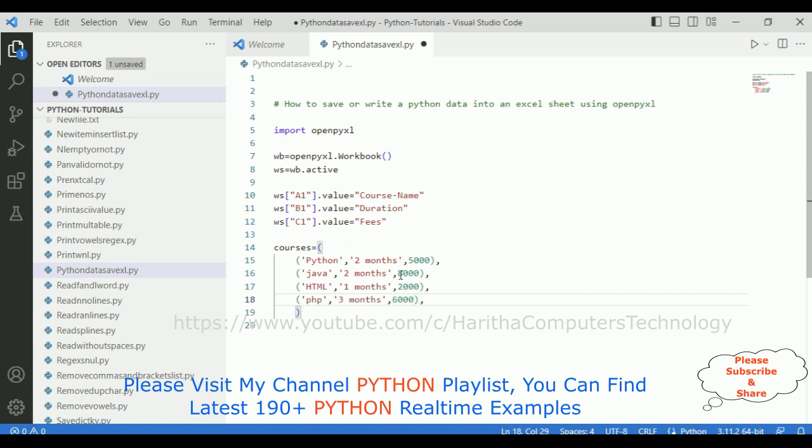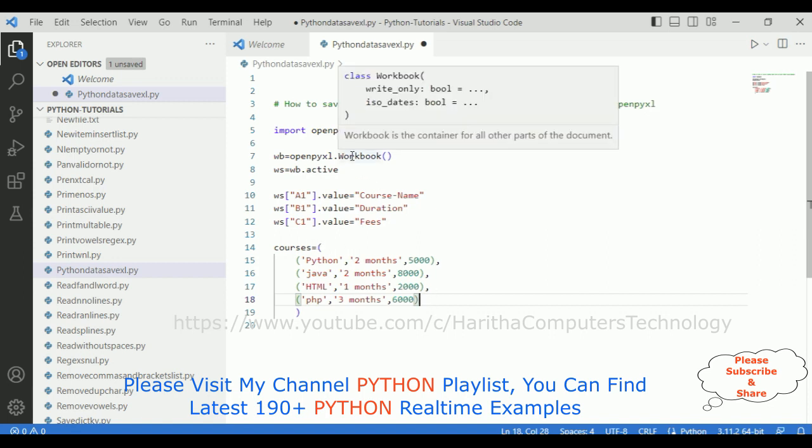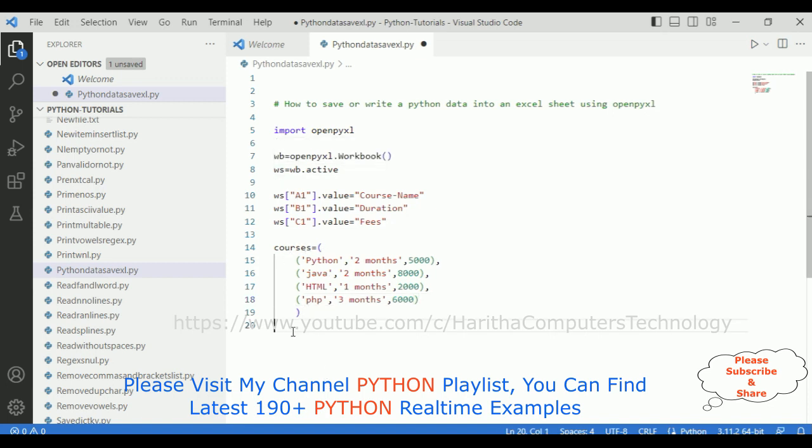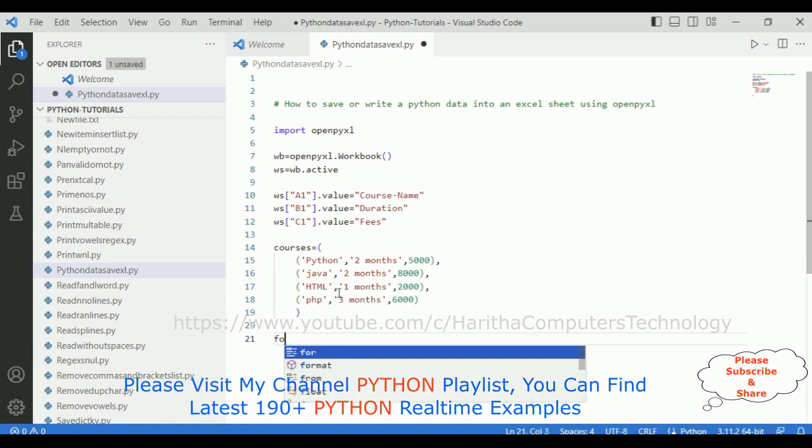Okay, up to now we have created a workbook, in this worksheet, and in this workbook I have added columns, headers, column headers: course name, duration, fees. And after that, this is the data. Now this data I want to append to this worksheet. So we have more than one data now.